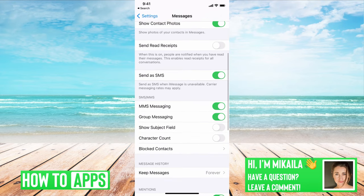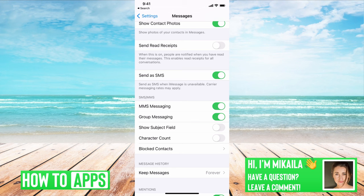The next thing is to make sure Send as SMS is on. If it's off, go ahead and toggle that back on. If it's not an iMessage, you'll still receive it as an SMS. Most of the time, apps like Facebook or Snapchat send codes as either SMS or iMessage depending on your service, so make sure both are enabled.